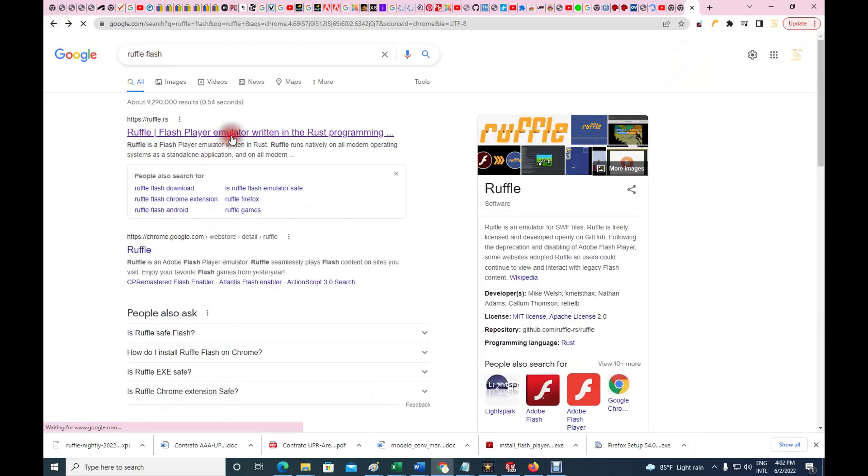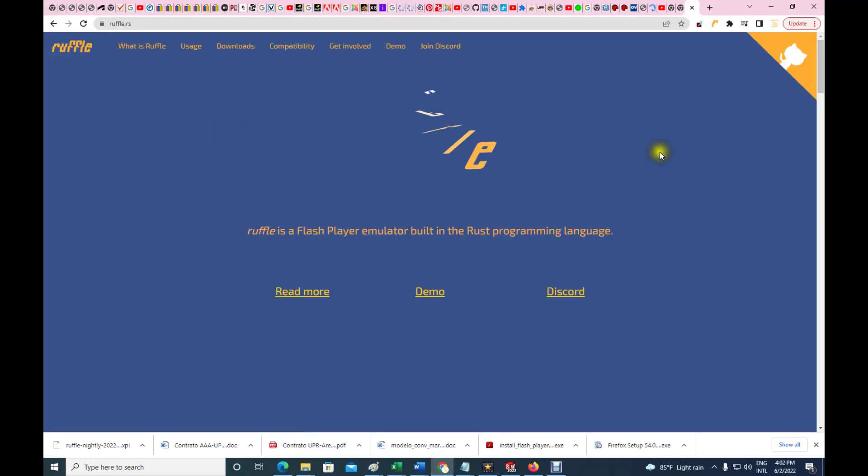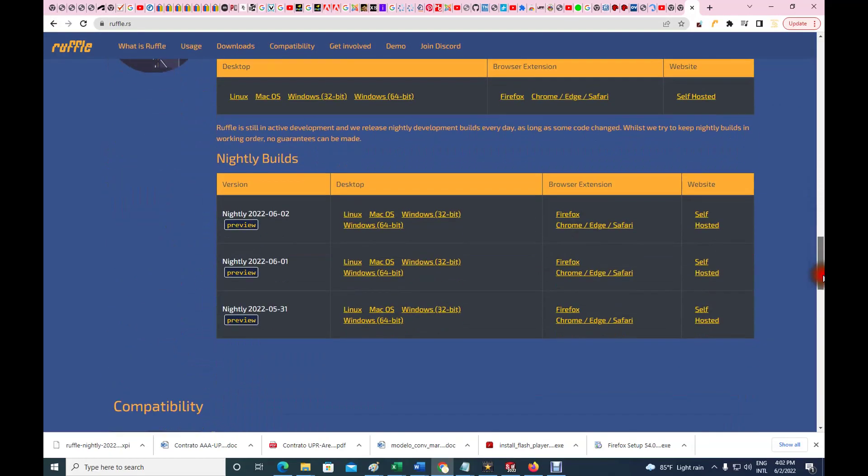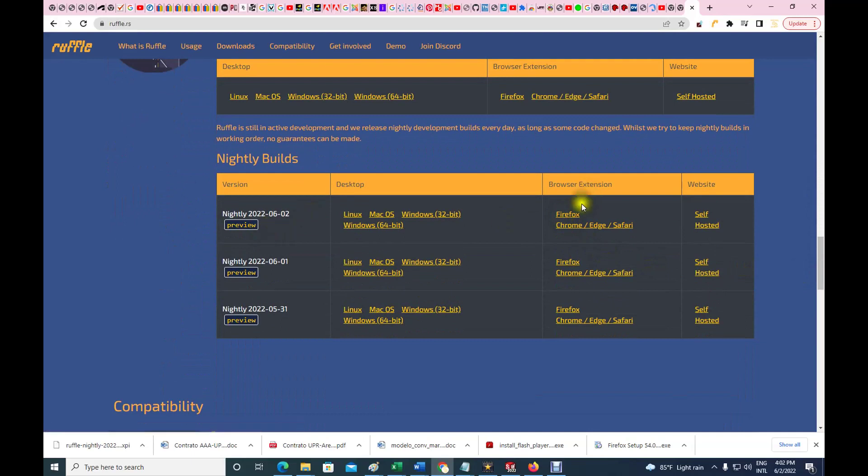So get the emulator, and from the emulator go right here and download Firefox. The emulator is gonna be running in Firefox. Now the idea is this: you're gonna be running something that looks like Flash. Obviously it's an emulator.